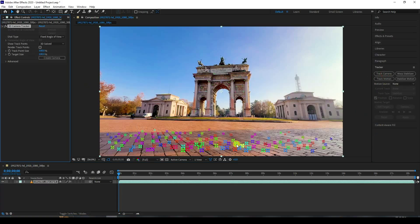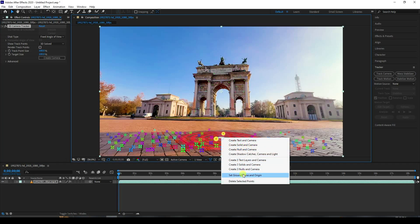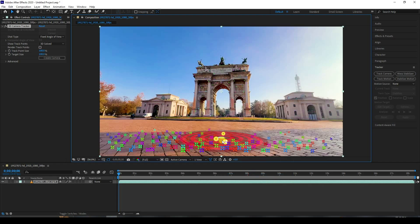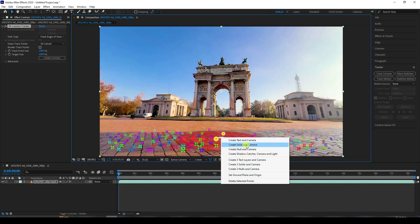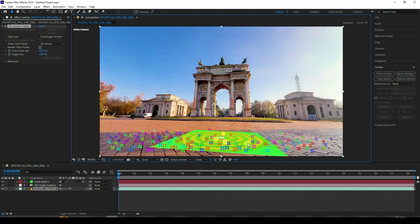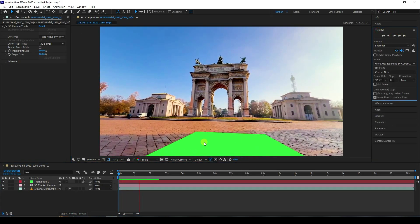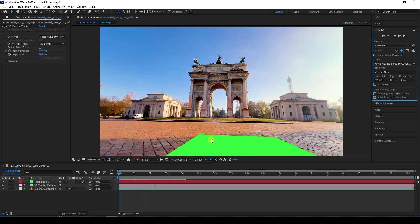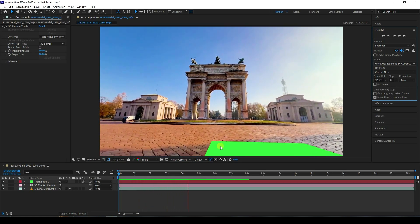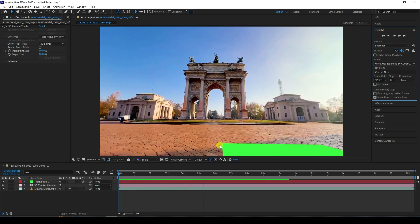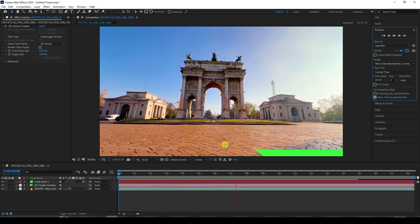My tracking is finished. Select your tracker points, then right-click — first set Ground and Plane Origin, then right-click again and Create Solid and Camera. Preview it — that's my simple tracking, it looks good.